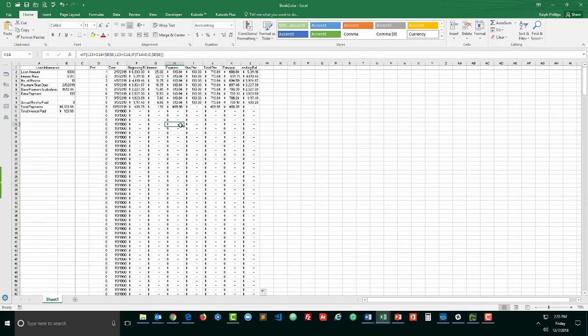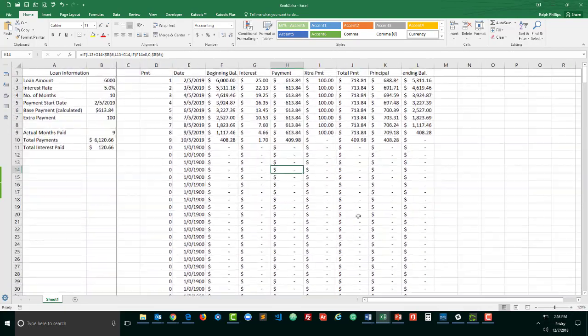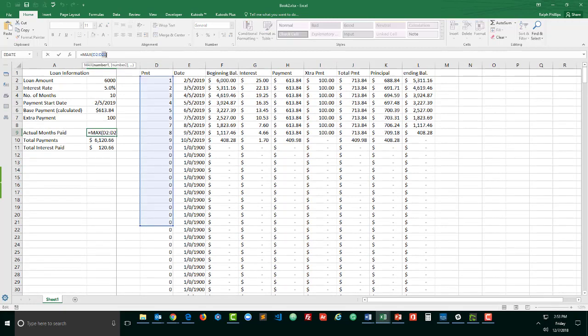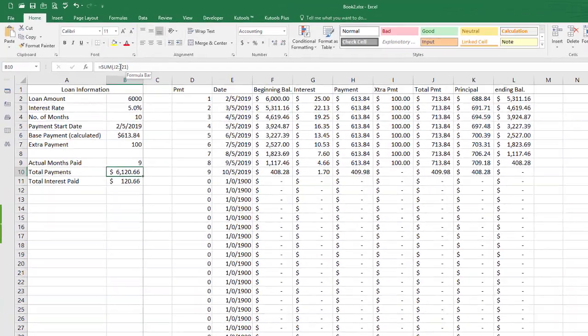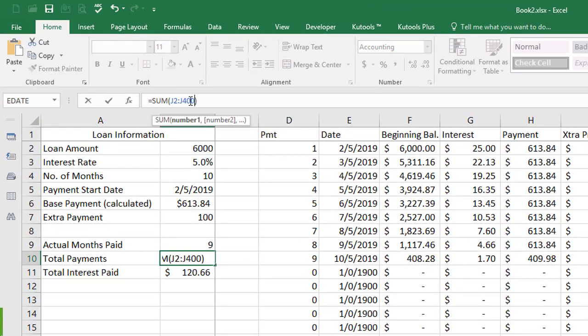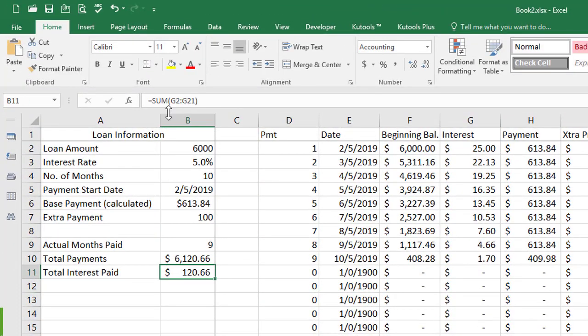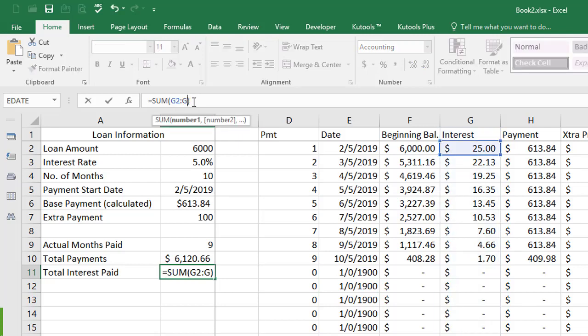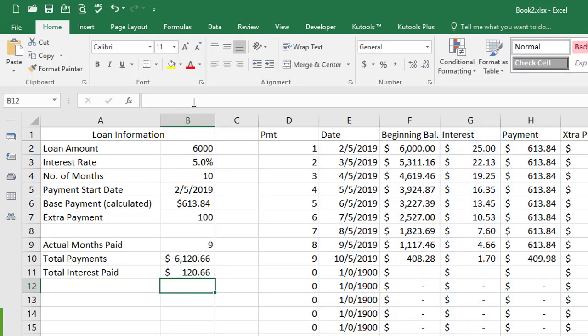This is much bigger now and so that my totals are going to be accurate I do need to fix some of these. Instead of max D21 I'll do max D400, sum J21 I'll sum all the way down to J400, instead of G21 G400. So those are all more updated.